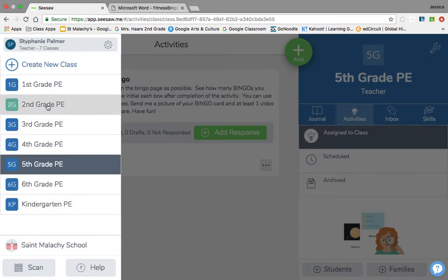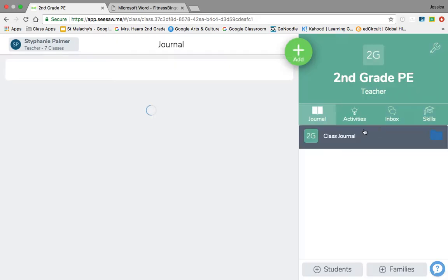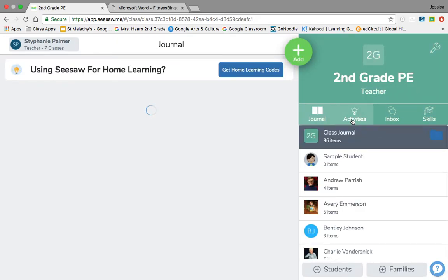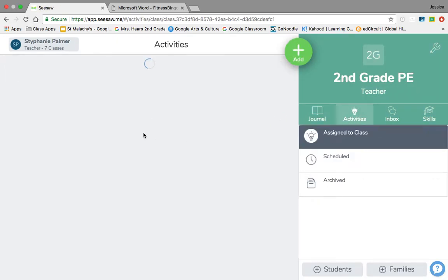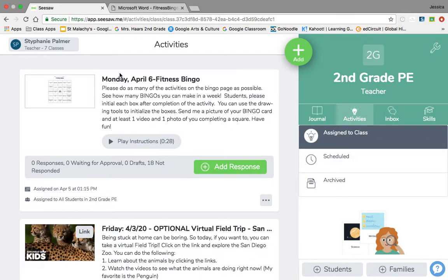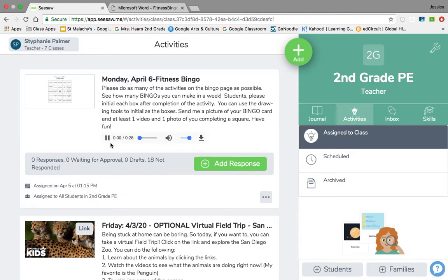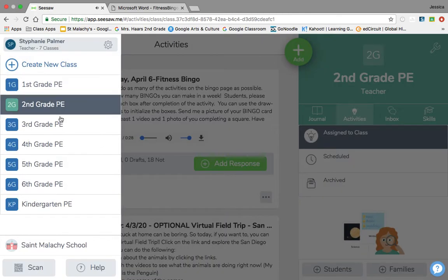Stephanie did second grade already, so if you click on your activities, she even did a quick little video of her explaining what to do. So if you do a voice video, you'd have to go to each class and do that.